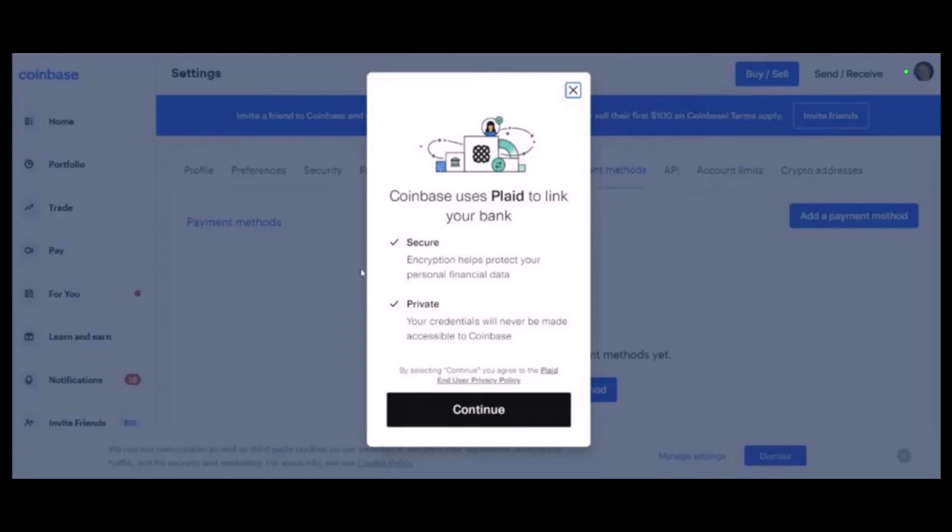Now there are two ways to add a bank account. You can either use Plaid, a third-party Coinbase integration, to add your bank account. If you're using Plaid, click on Continue to get redirected to Plaid. Once you're in Plaid, you must set up a Plaid account and complete the KYC process. Once you're done, you can link and verify your account with Plaid and finish adding your bank account to Coinbase instantly.